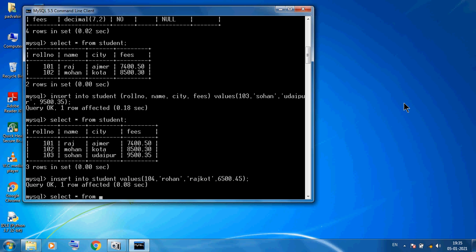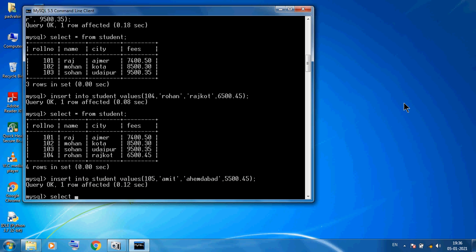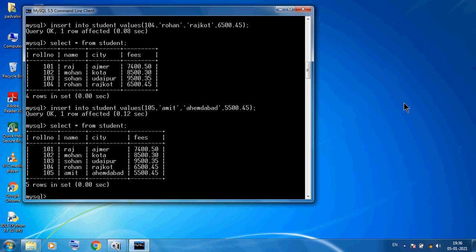Now using SELECT * FROM student we have four records. I insert one more record: INSERT INTO student VALUES 105, Amit, Ahmedabad, and the fees. SELECT * FROM student now shows five records: Raj, Mohan, Sohan, Rohan, and Amit.